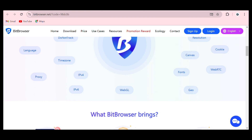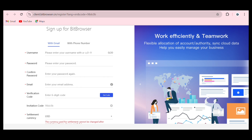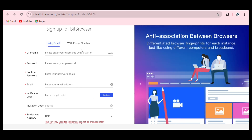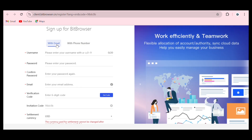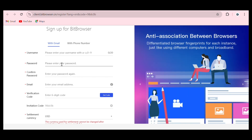Once installed, proceed to create an account. The account creation page lets you sign up using two options: email registration or phone number registration. Email registration is recommended because phone number registration may delay your verification code. Enter your username — the name you want to use in the browser — and create a strong password that you won't forget easily.